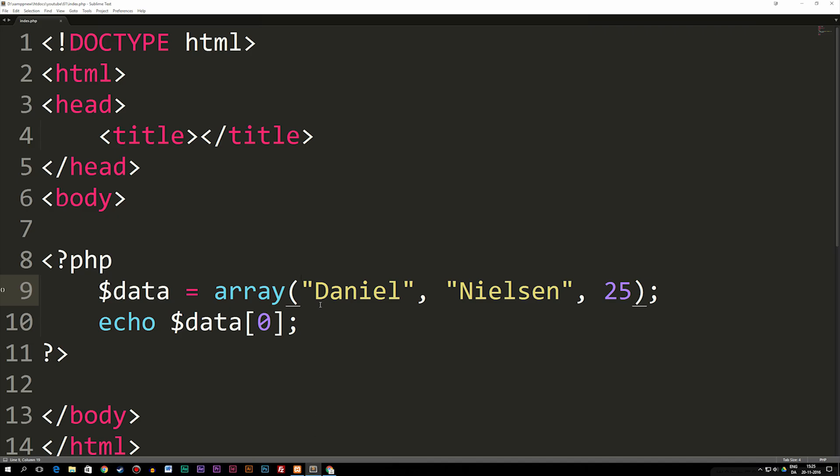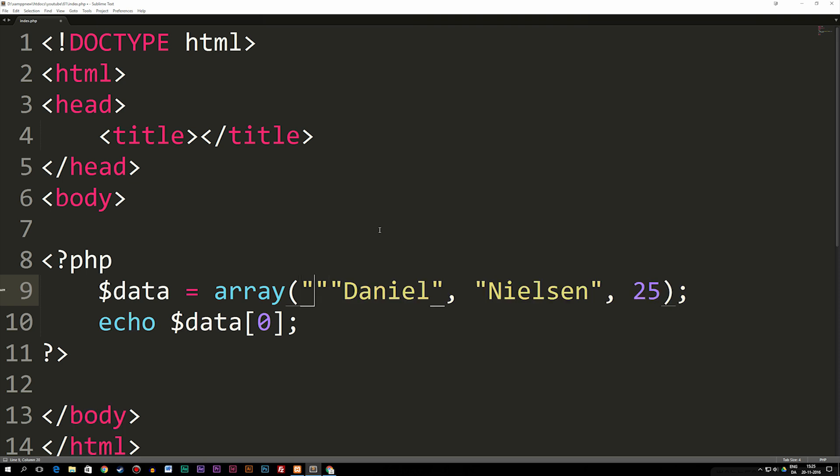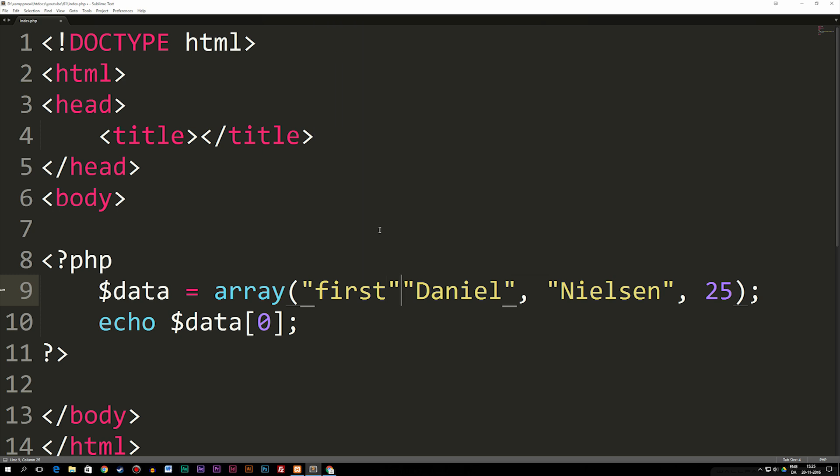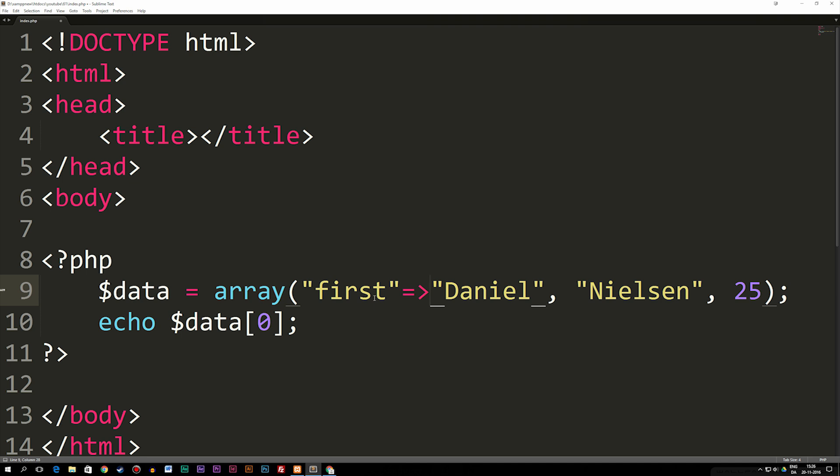I can go back into my code and create a key for each of these data we have inside the array. A key is basically the name that we put inside the data brackets down here to get out the specific data we want. In order to create a key, we can go back into the array and say we have a string called maybe 'first' as in first name. Then I'm going to give this key a value by writing equal to greater than which points to a value which is Daniel. So now we've basically just named this data first.